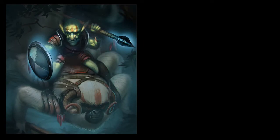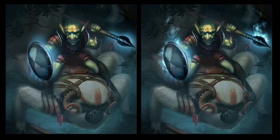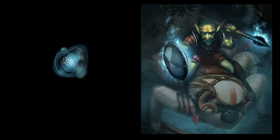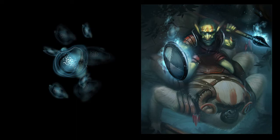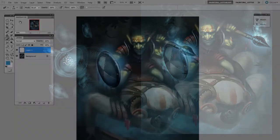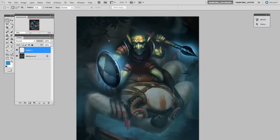Hey guys, this is Matt Core from ControlPaint.com and in today's video we're going to talk about saving time using smart objects. We're going to use a really great example: painting these effects on top of the shield for this goblin, giving it a little bit of a glow. The glow is actually made up of little similar repeated objects — some are bigger, some are smaller — but they're all the same thing repeated and transformed around the scene. I'm going to make what are called smart objects.